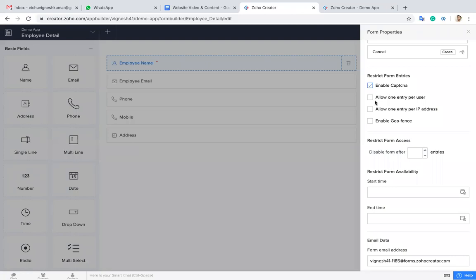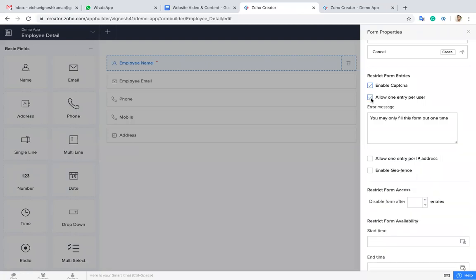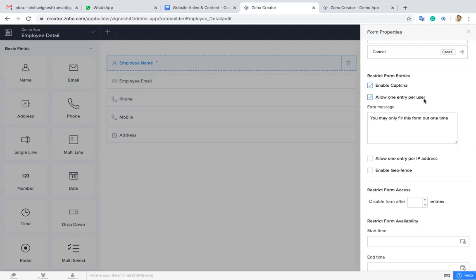For allow one entry per user, the purpose of this is if you enable that, for example if you're going to take a survey or online voting, if you enable allow one entry per user, the system will not allow the user to enter more than one entry.